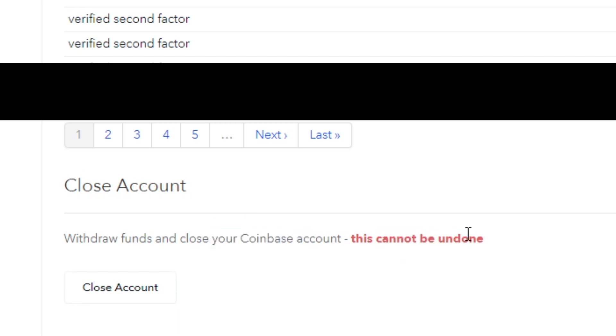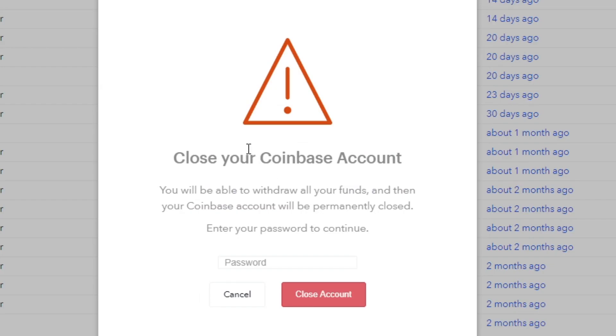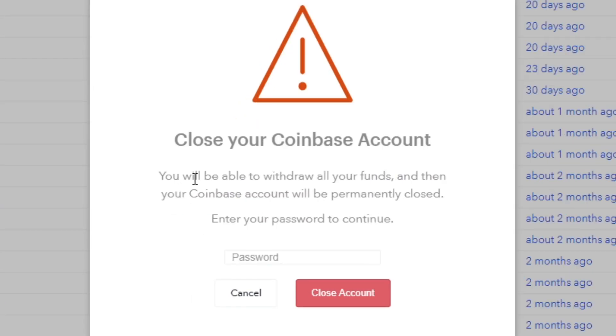You need to withdraw your funds first, but you can start the process without doing so.